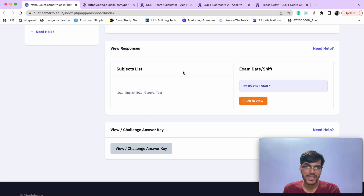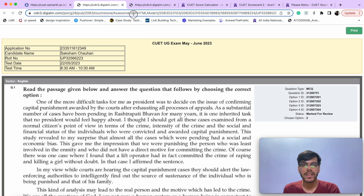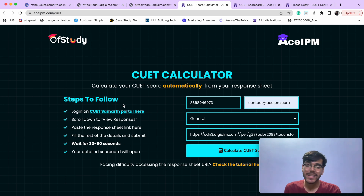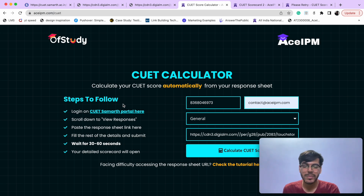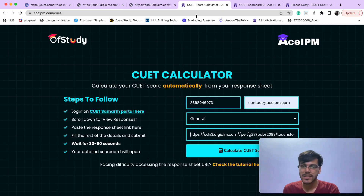Your response sheet will appear. If you have two slots, there will be two response sheets. You have to click to view and copy the URL. Then come to asipm.com/cvt — link in the description and comments. Fill your details and add the URL of the response sheet, which will end in .html and start with .ctn3.dg.alm.